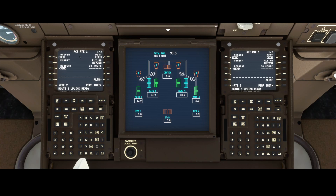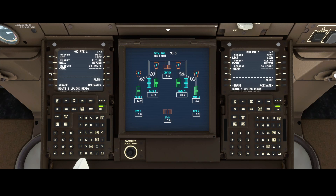If you want to get rid of everything, you can erase everything and configure it manually again. You can send a request and then purge — not sure exactly what that option does — or you can say load. Load will load the flight plan with all the required information. If you're not happy with it, you can delete it by pressing erase, or you can activate it to activate the flight plan.